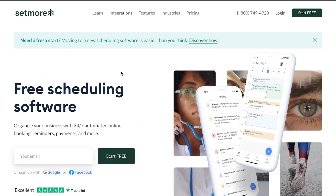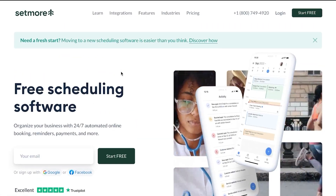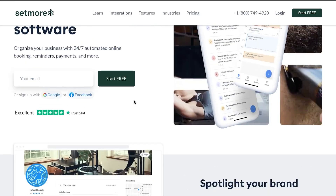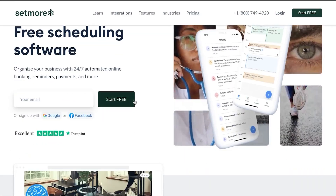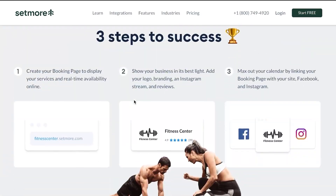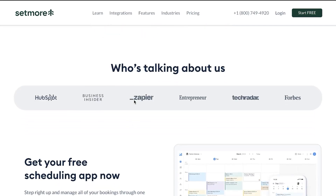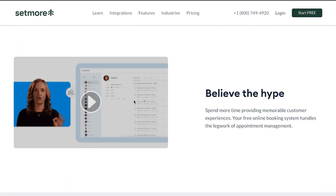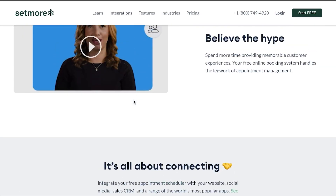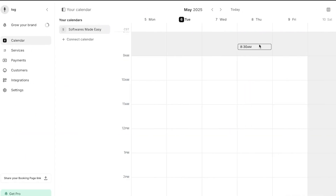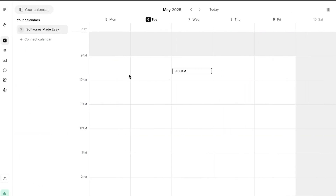First of all, you're going to go to setmore.com and you will land on this website right here. Once you get to this website, you will need to sign up, and the sign-up process is really easy. You can start for free with your Google account or using your email address. After the initial sign up, this is where you will land — this is my Setmore right here.